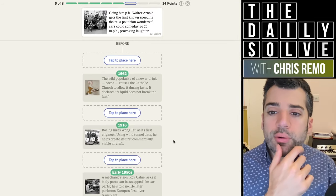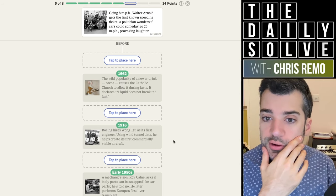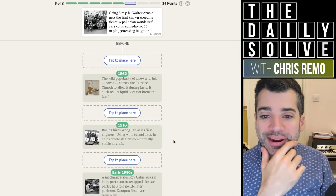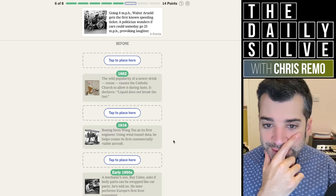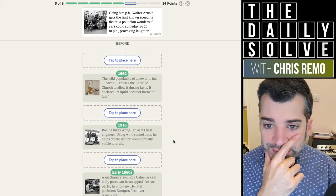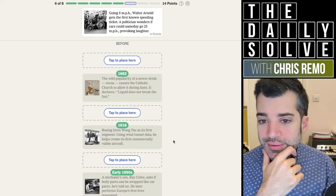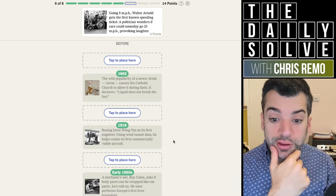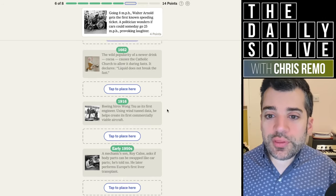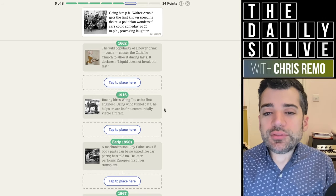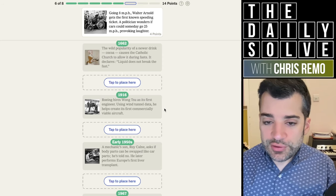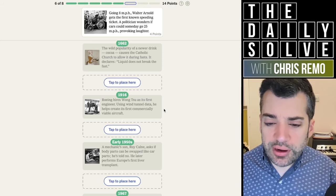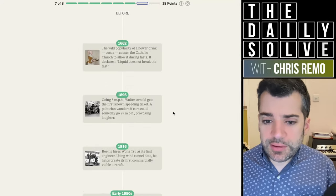Going eight miles per hour, Walter Arnold gets the first known speeding ticket. A politician wonders if cars could someday get 25 miles per hour, provoking laughter. That's amazing. When would there have been enough cars for this to be a concern at all, but not so many that it obviously is ridiculous that it happened at eight miles per hour, probably prior to 1916. It was 1896.